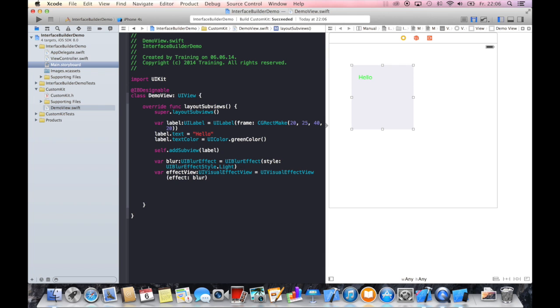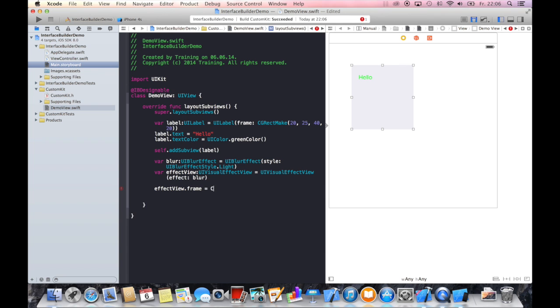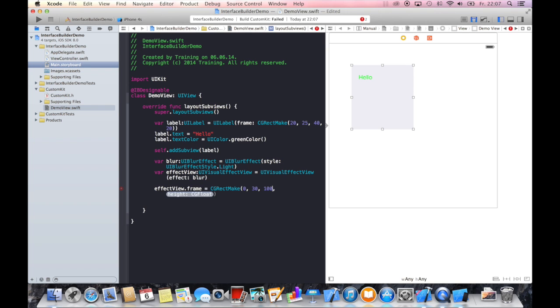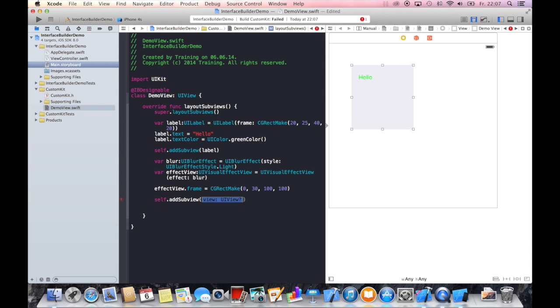All we have to do now is give it a frame. So let's say effect view dot frame equals CGRectMake. Let's start it at zero, maybe 30 so that we can see the blur effect, 100, 100.